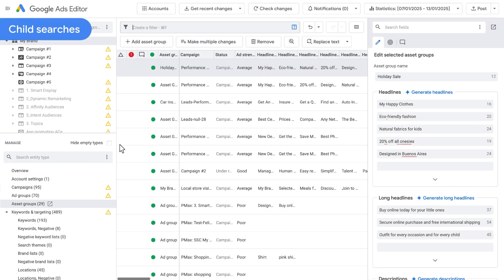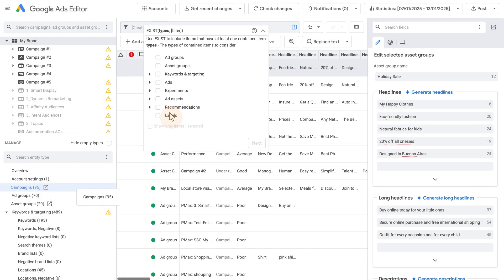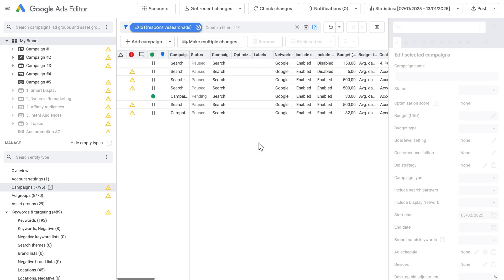Child Searches: Likewise, you can add filters on items within campaigns, ad groups, and asset groups using the Exists and Count functions, among others.